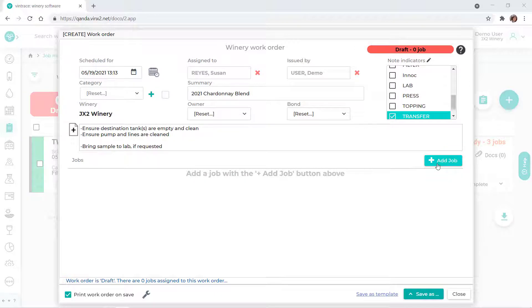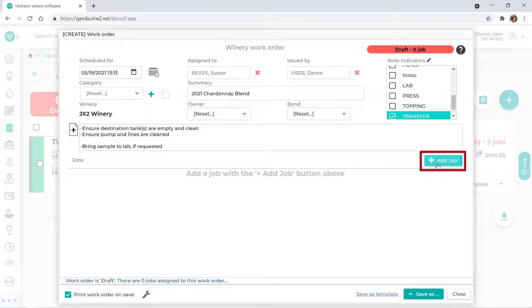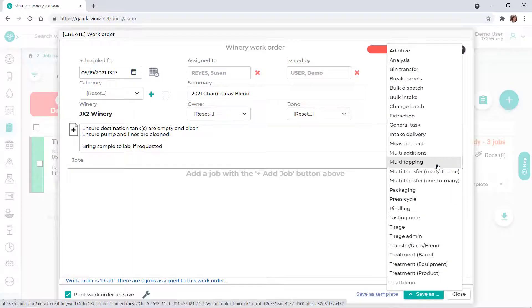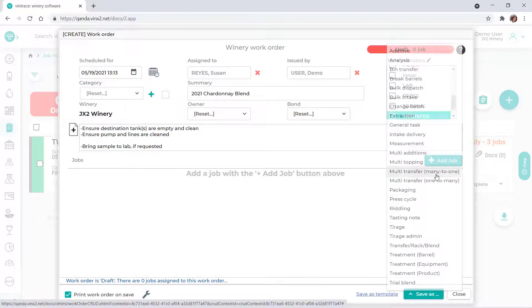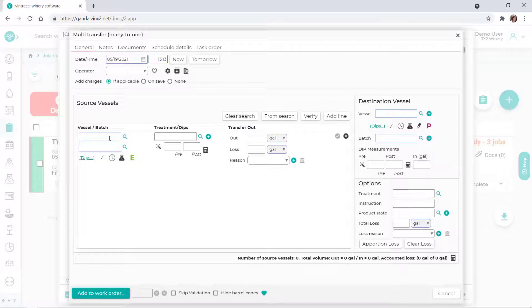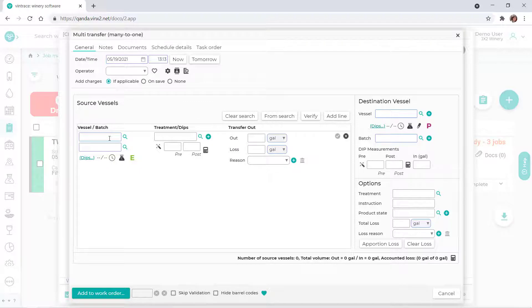To add a job to the work order, click Add Job, then select the operation. For our example, we'll select the multi-transfer, many-to-one operation. If you've recorded a multi-transfer operation in Vintrace, this should look familiar since it's the same window.